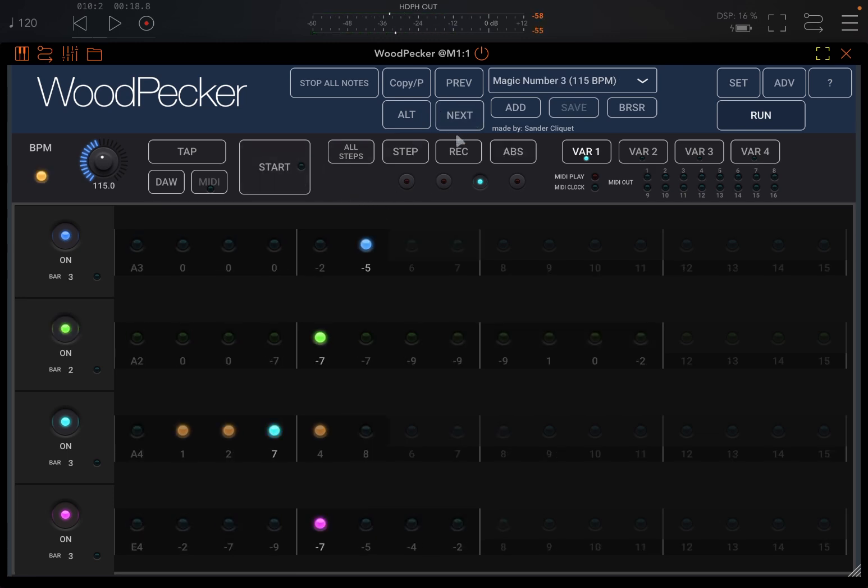And of course this is one instance of WoodPecker. Then you can have multiple instances as well, and for each instance will have four layers.